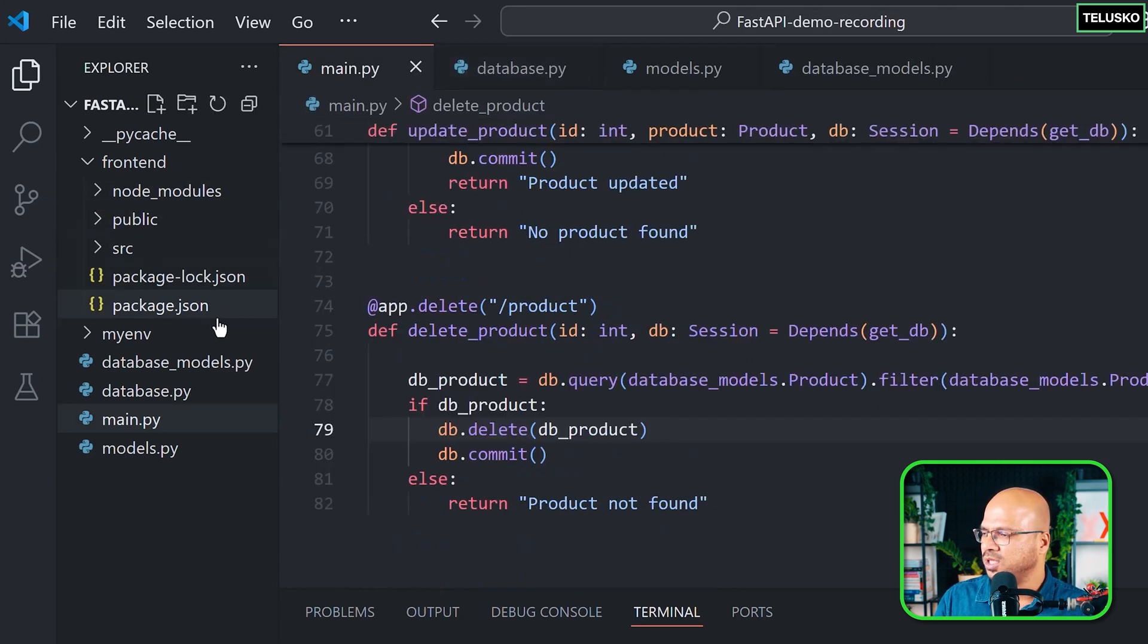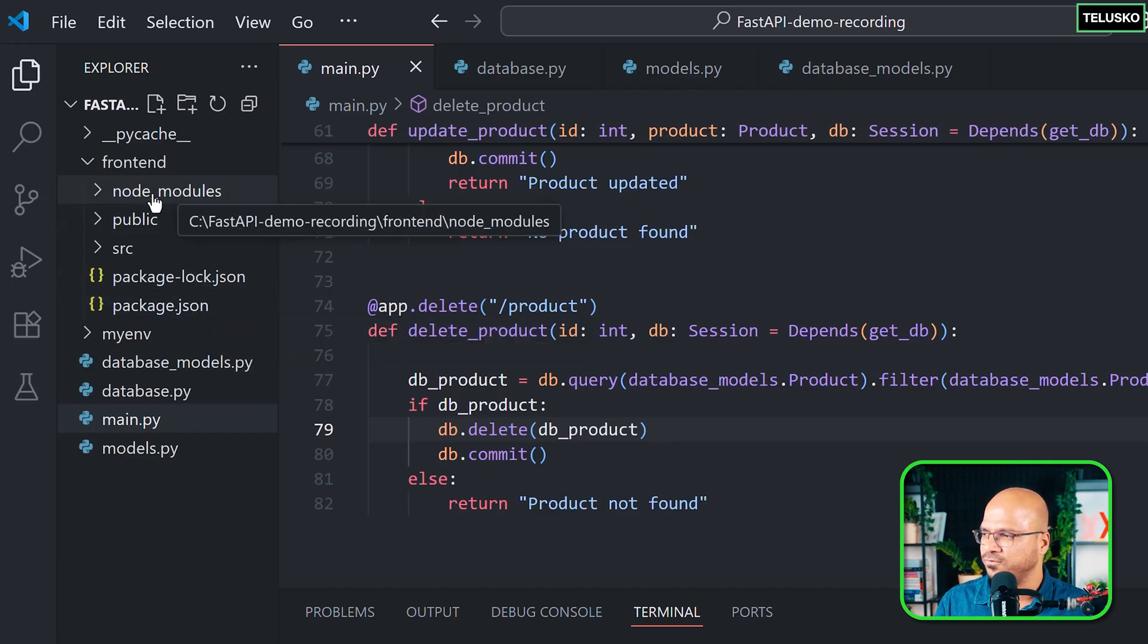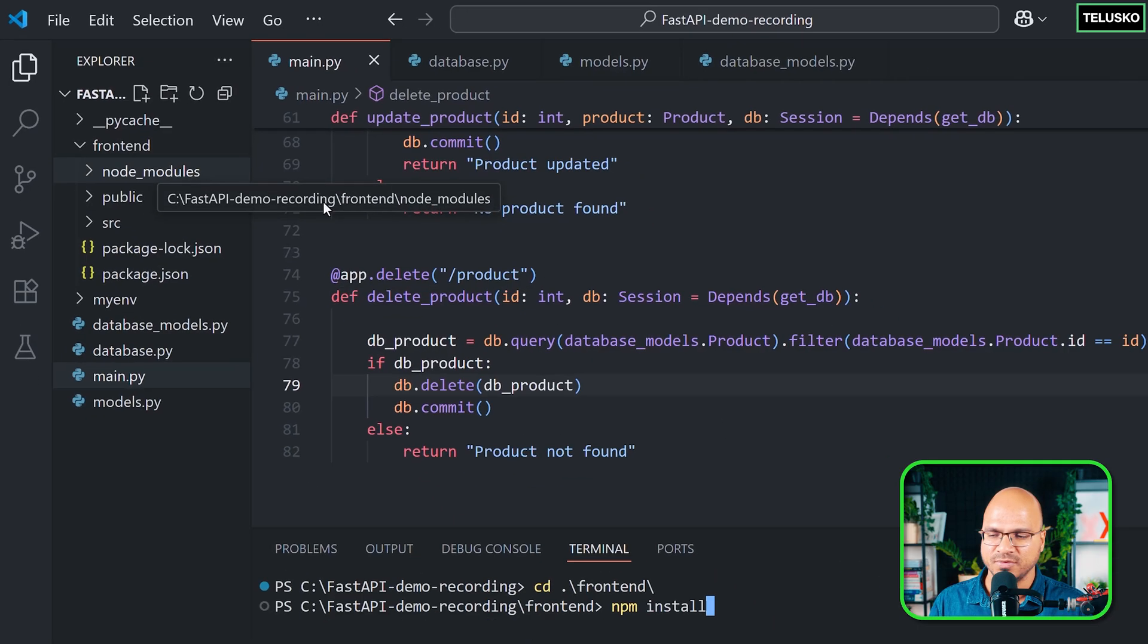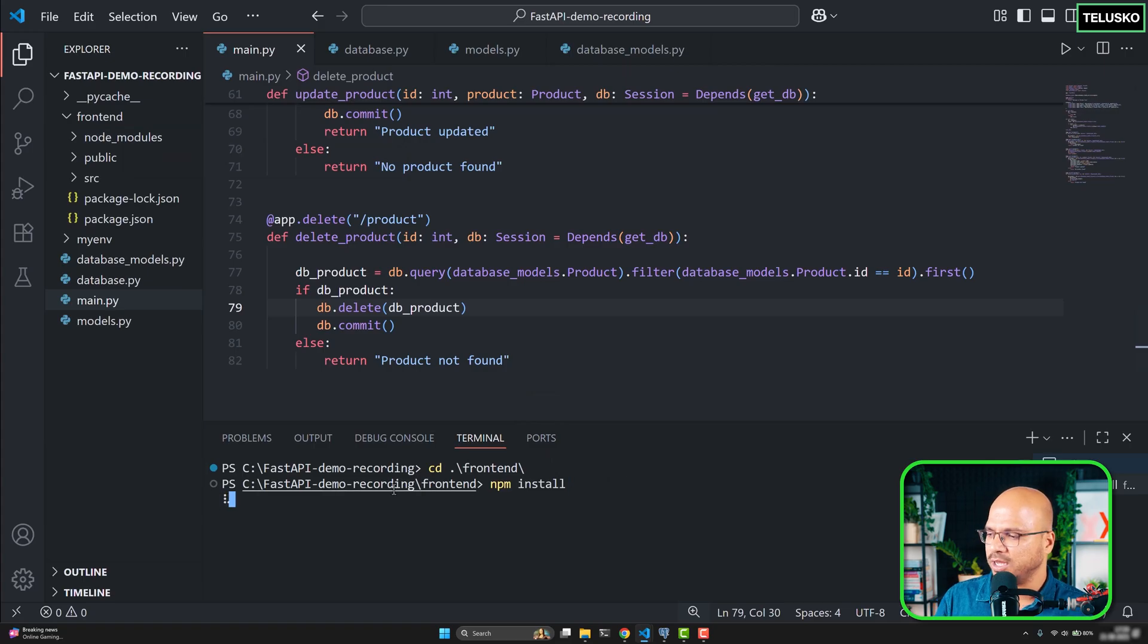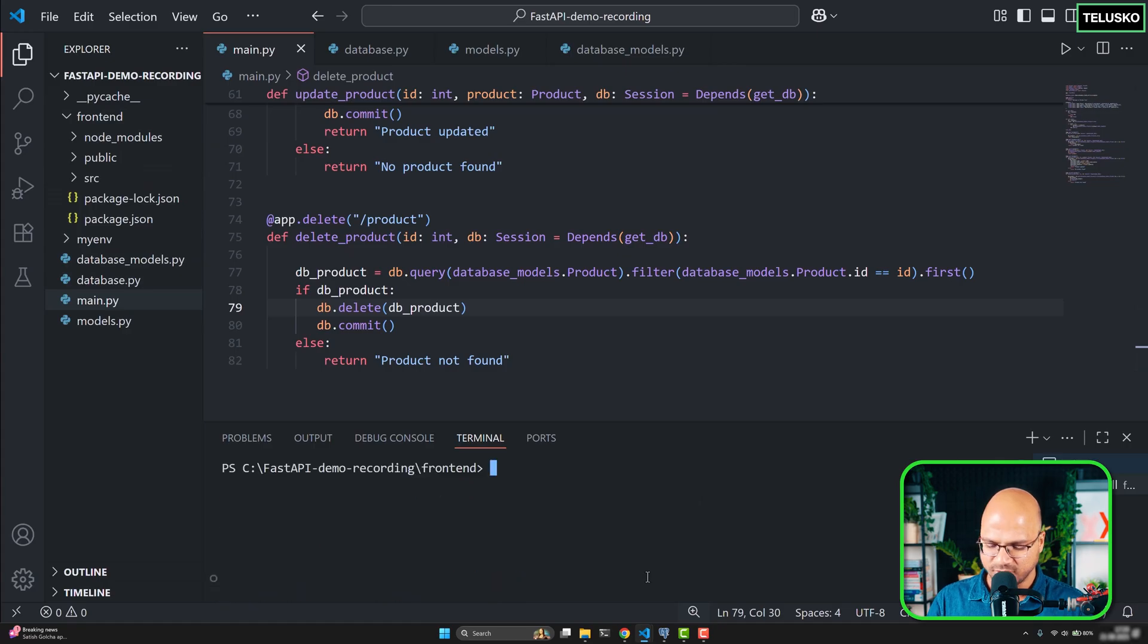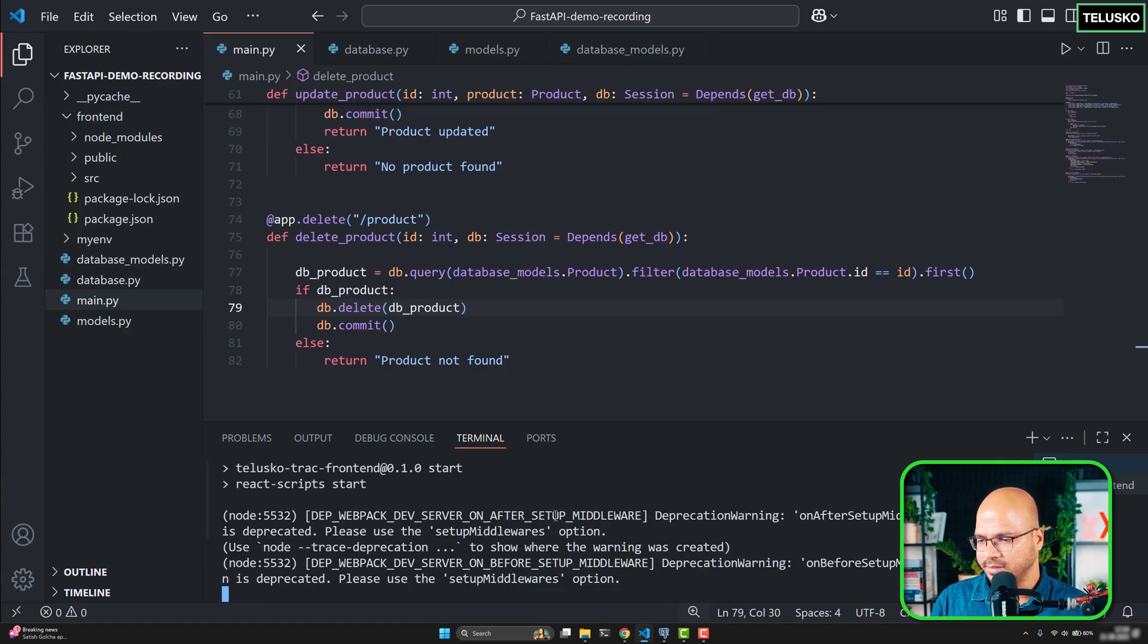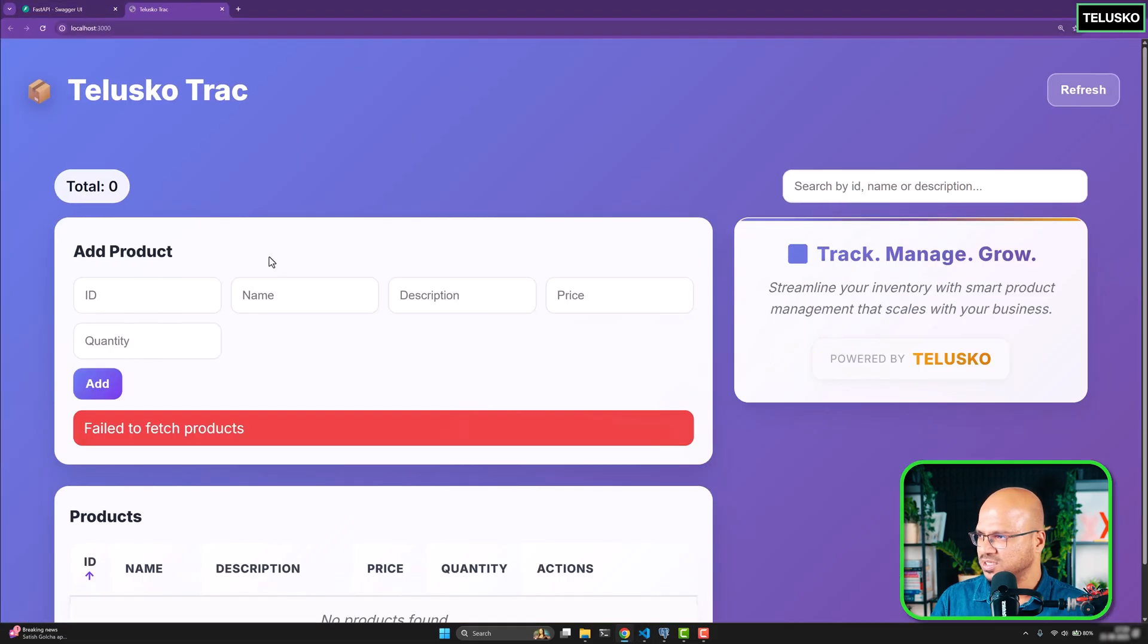You have to make sure that whatever dependencies you have mentioned here are part of node modules. If you are doing this for the first time, you will not be having node modules. So I will just say npm install. It will download the dependencies and keep it in the node modules. Once you have done that, you can simply say npm start. This will start your front end. And as you can see, it started the front end. This is your front end.